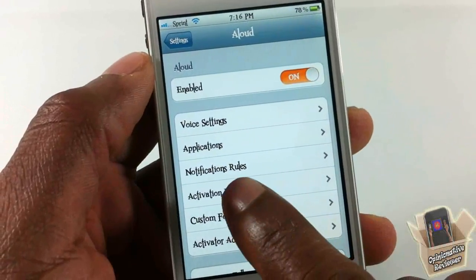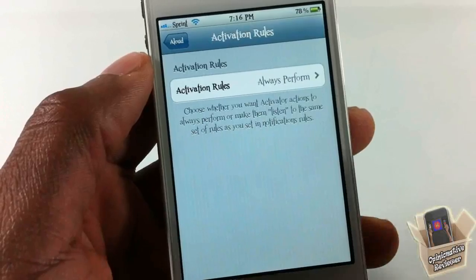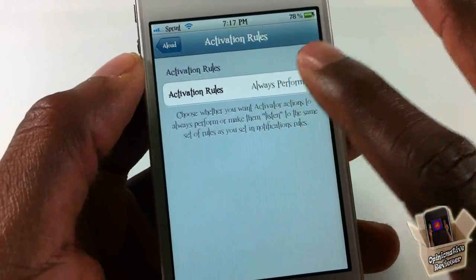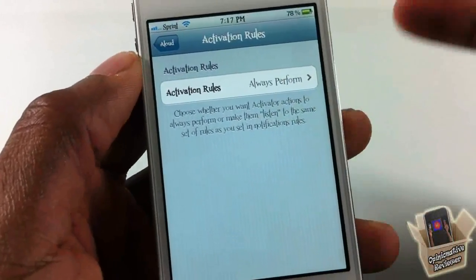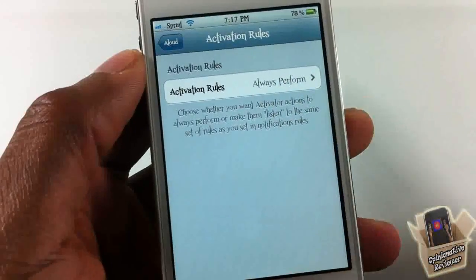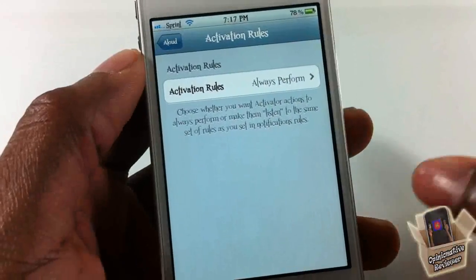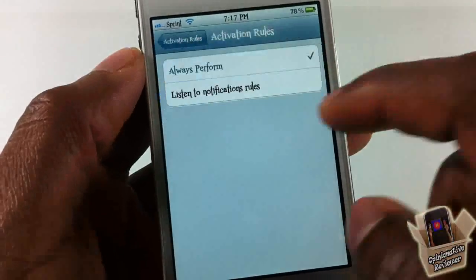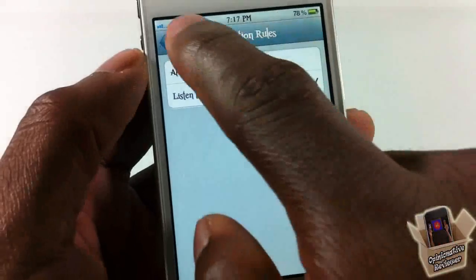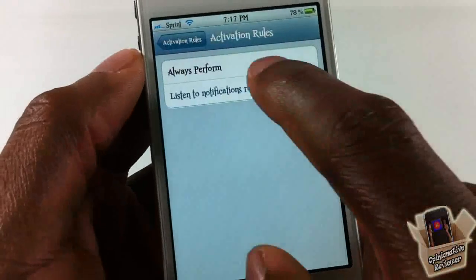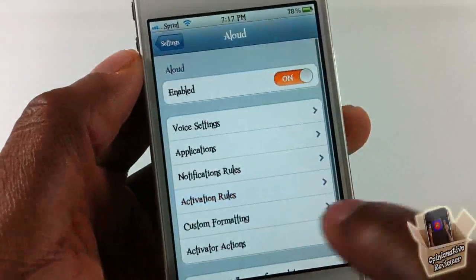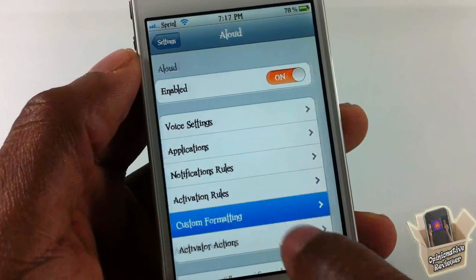After notification rules, go down to activation rules. This goes hand-in-hand with notification rules. If you have it set to 'Always Perform,' it won't pay attention to your notification rules. If you want it to listen to the notification rules, you need to enable 'Listen to Notification Rules.' I'm going to set it to 'Always Perform' for the sake of the video.